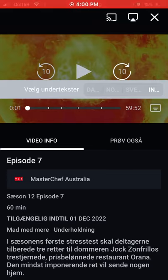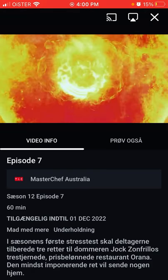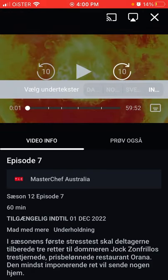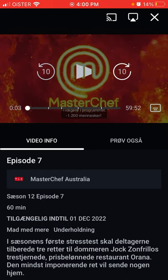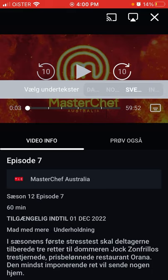How to turn on or turn off subtitles in Discovery+. It's super easy — when you're watching a show, you'll find the subtitles option in the bottom right corner. Depending on the region you're watching from, whether the United States or Europe, you can select different languages. For example, you can select Danish or other Scandinavian languages.